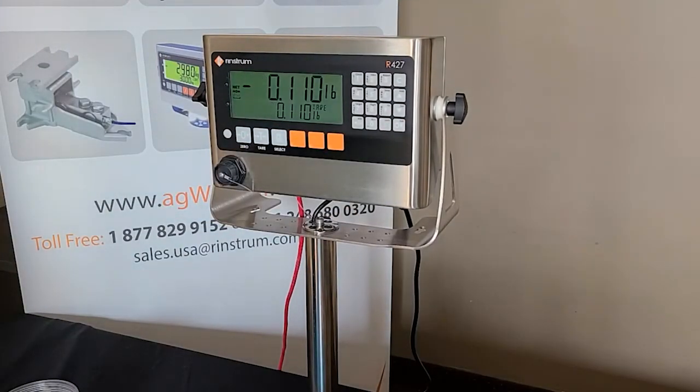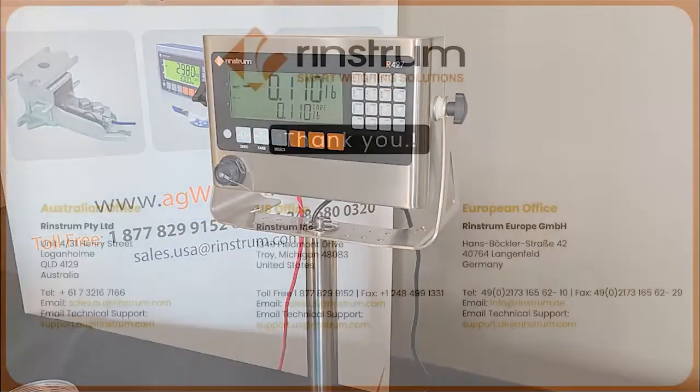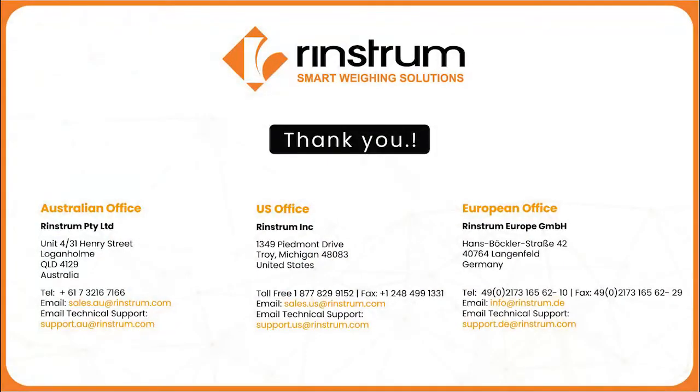Thank you for watching and have a wonderful day. See you next time.